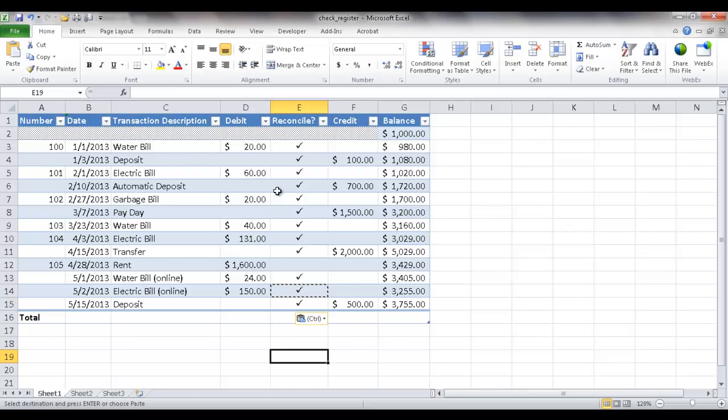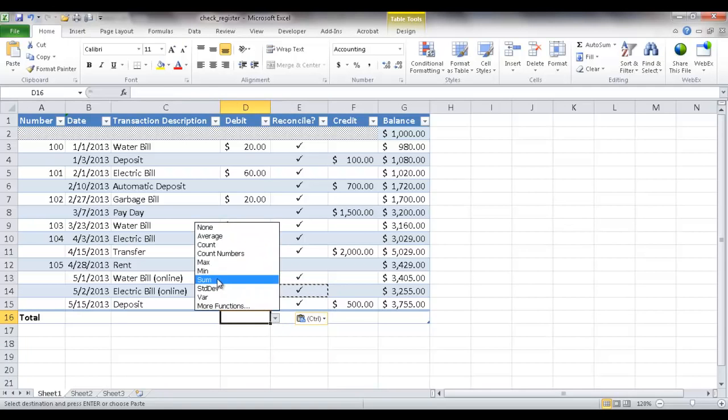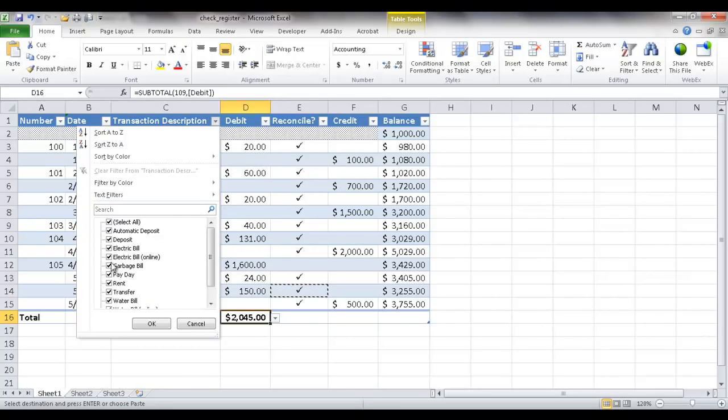The nice thing about having it online here too is we have this little total row here which is part of the table feature in Excel. Let's say for example I want to see the sum of the water bills that I've had to date. I can just go under here and click on sum and maybe in the description I'll just go ahead and select water bill.